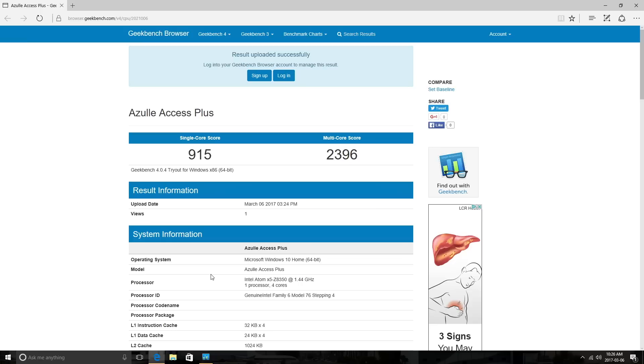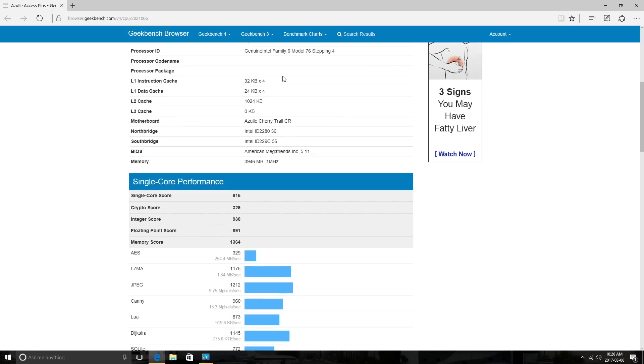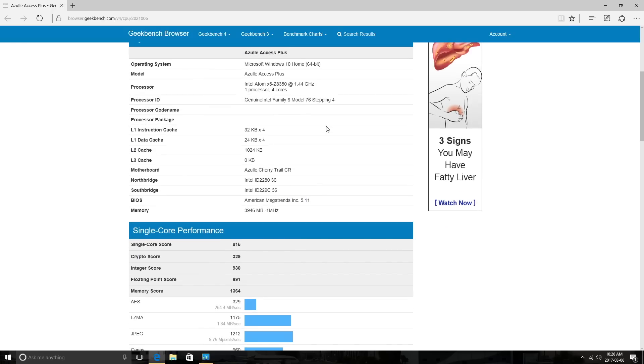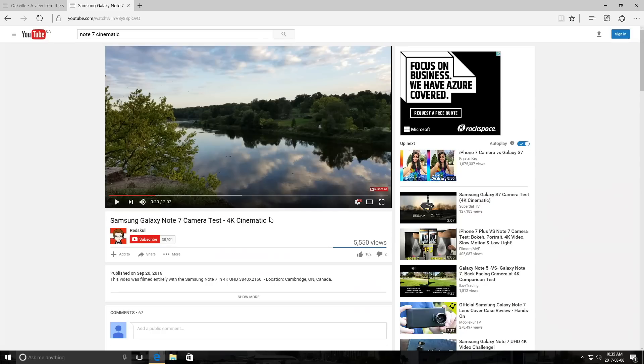For our second benchmark test on Geekbench 4, we get a multi-core score of 2396—very good score—and a single core score of 915. Down here we can see the product name, Azuli Access Plus, the Windows 10 Home edition, the CPU, the RAM, and so on.